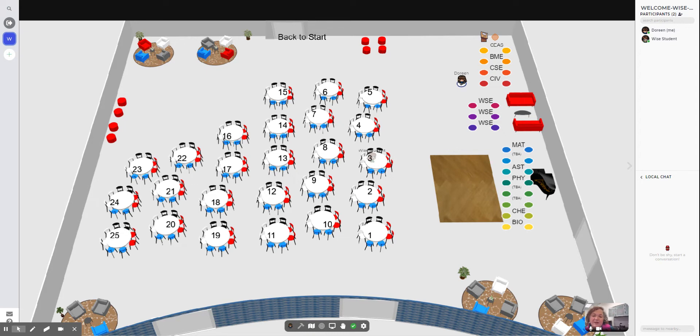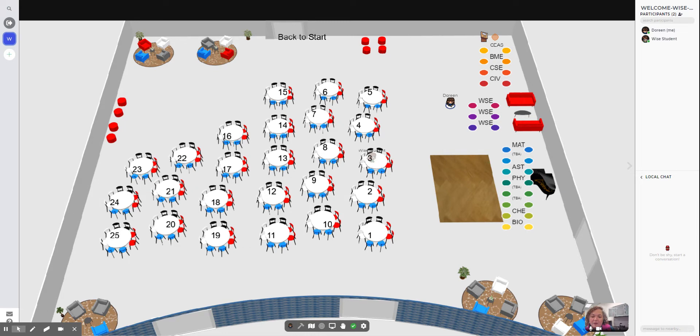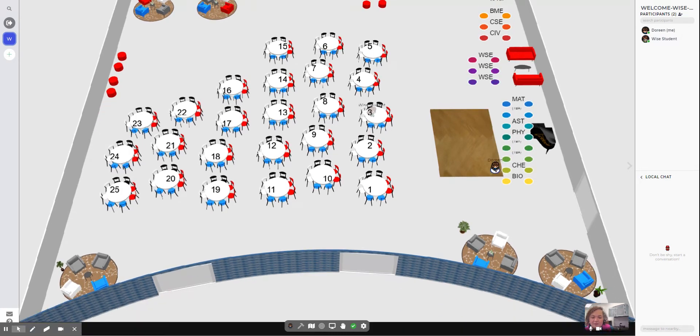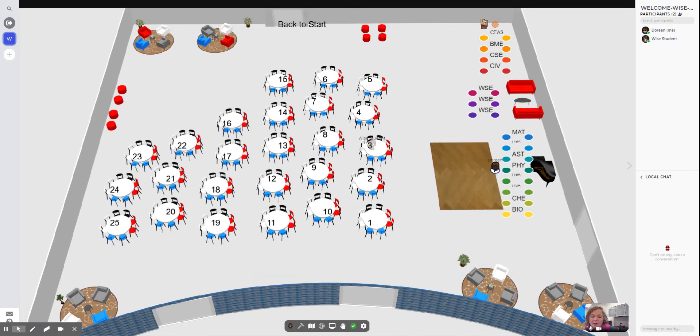We have the different dots, so you can see the yellow and orange and red and so on. Each of them has a department designator. At the top here we have College of Engineering, Biomedical Engineering, Computer Science, Civil Engineering and so on. We have our WISE folks who will be in this section, and then we have our other departments: math, astronomy, physics, chemistry, bio and so on.